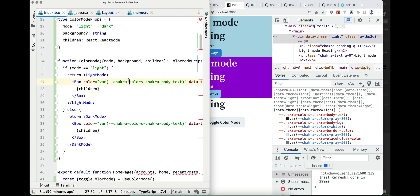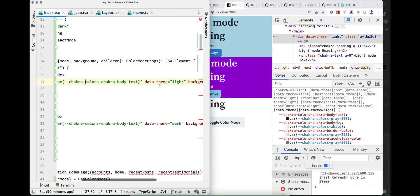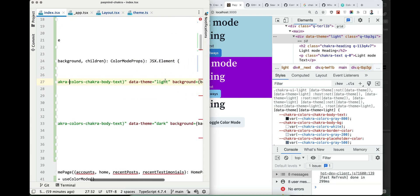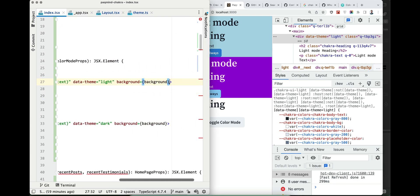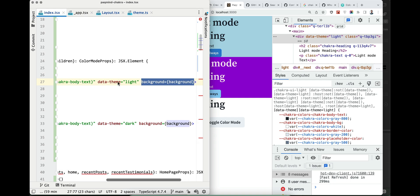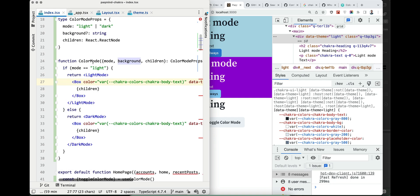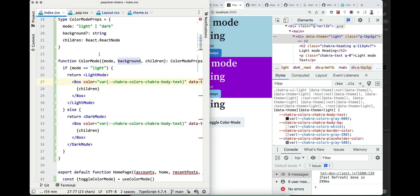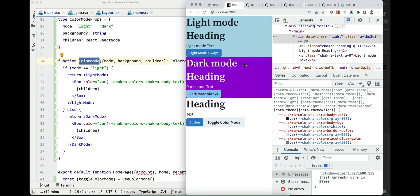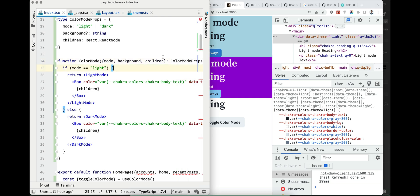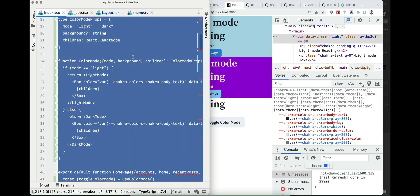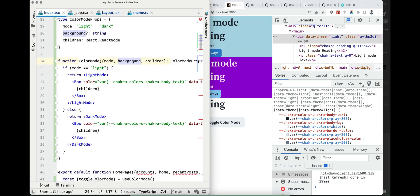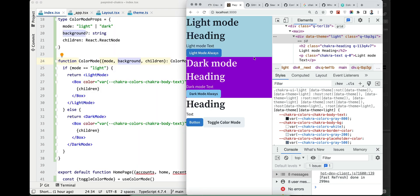So we set data-theme, we optionally set a background. Because in my view when we define this component we usually want to provide some background but it's not necessary because we can set background in a div above or in div below, for example if it can have some background image or whatever. So just a shortcut.